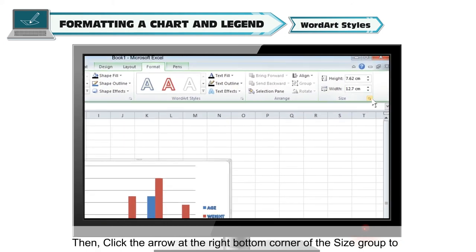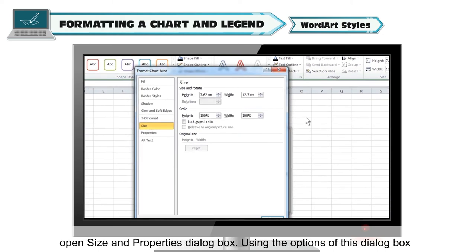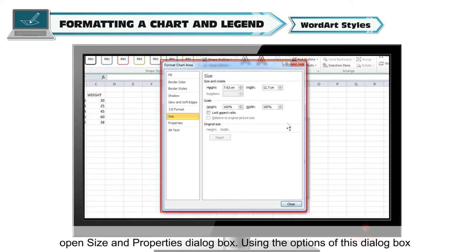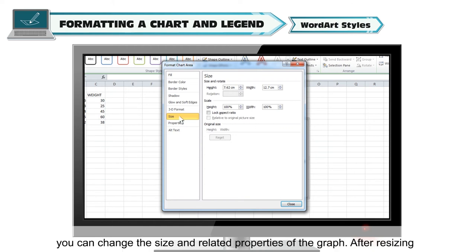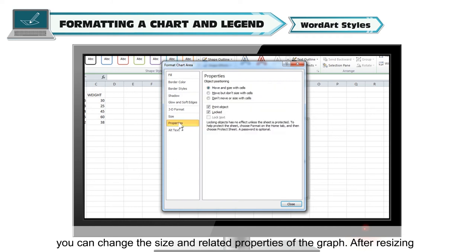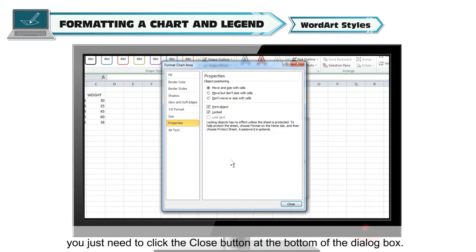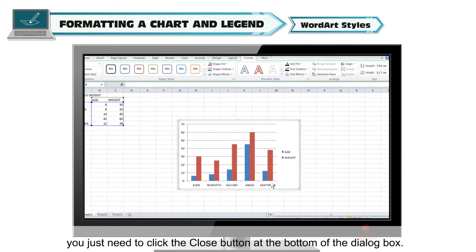Click the arrow at the bottom-right corner of the Size group to open the Size and Properties dialog box. Using the options of this dialog box, you can change the size and related properties of the graph. After resizing, click the Close button at the bottom of the dialog box.